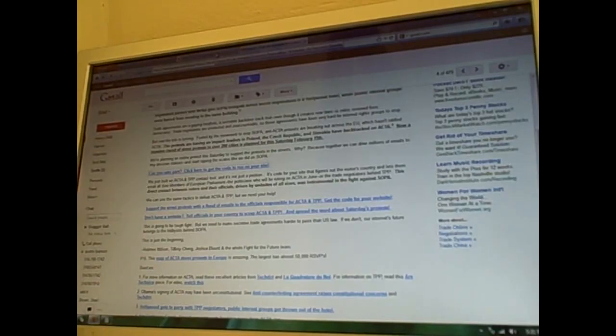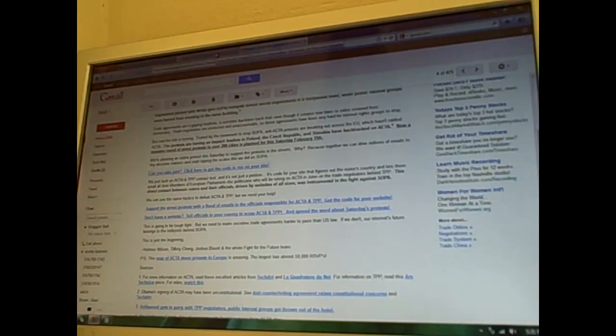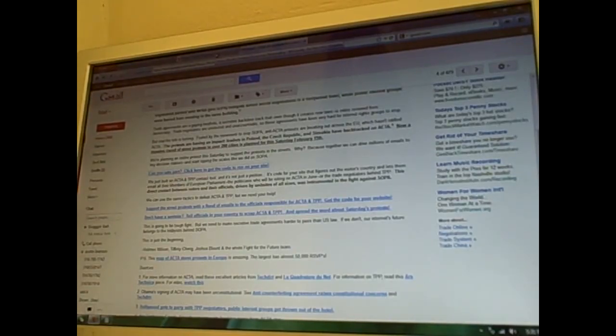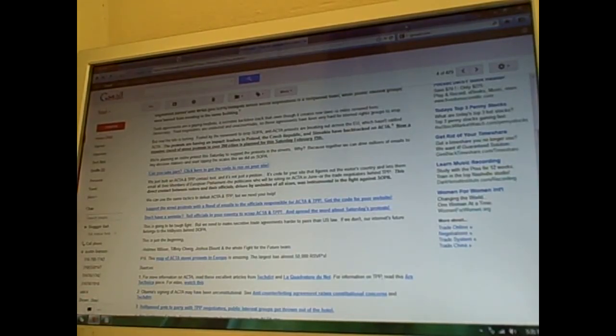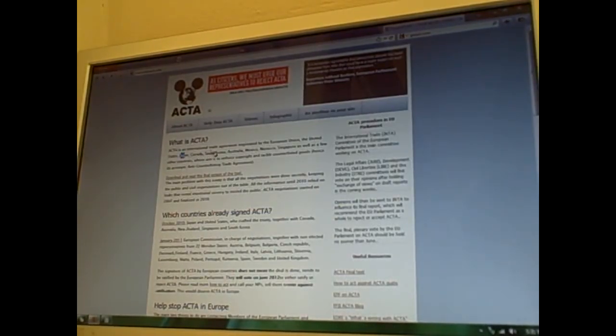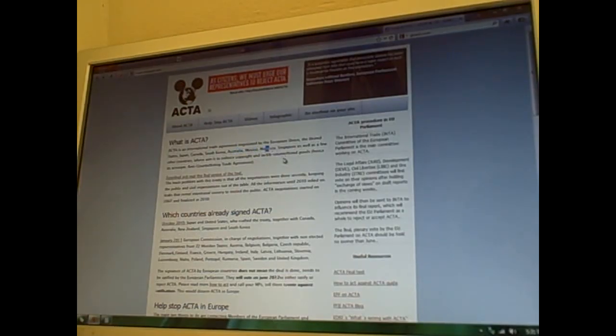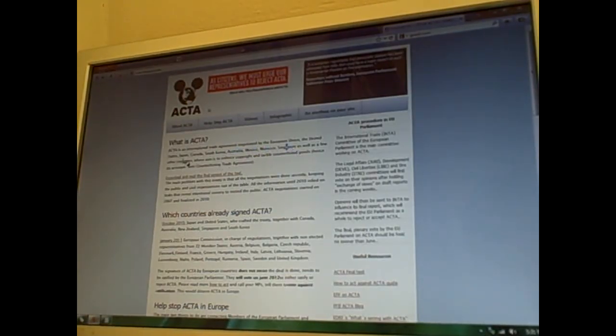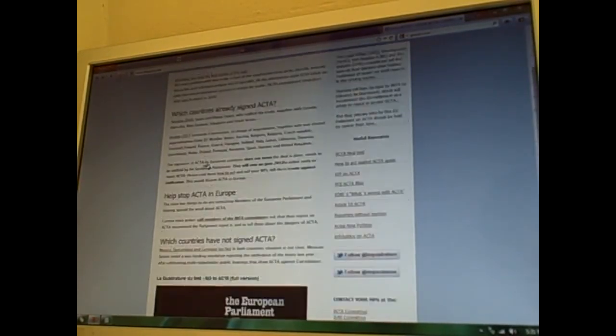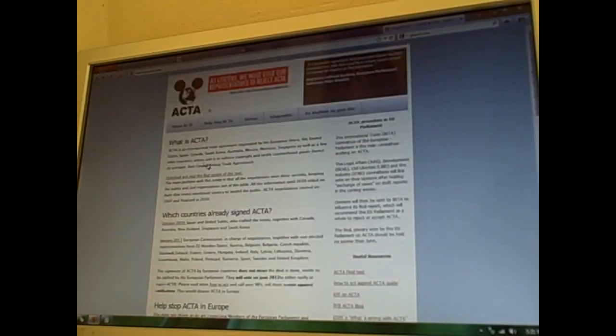Instead of just a single area like SOPA and PIPA, this thing actually goes worldwide and includes places like Canada, Japan, South Korea, Australia, Mexico, Morocco, and Singapore, and a few more other countries. You know what?